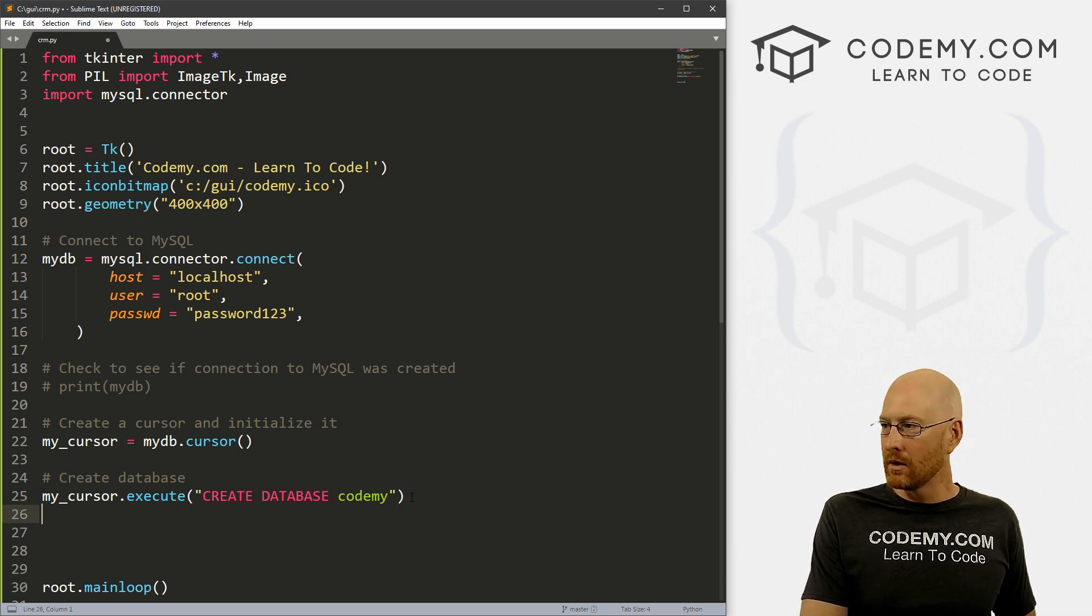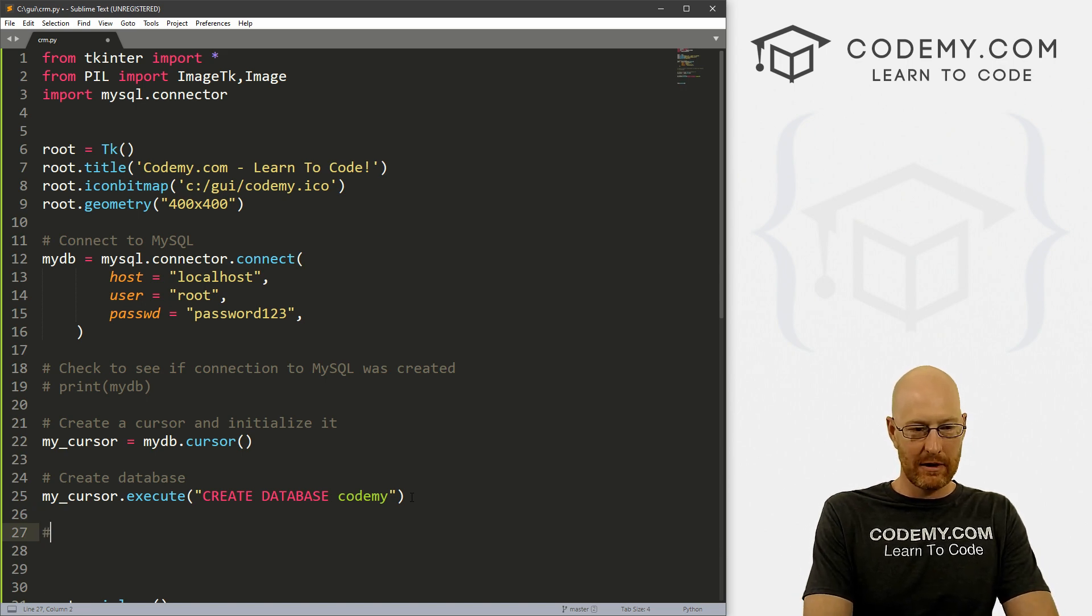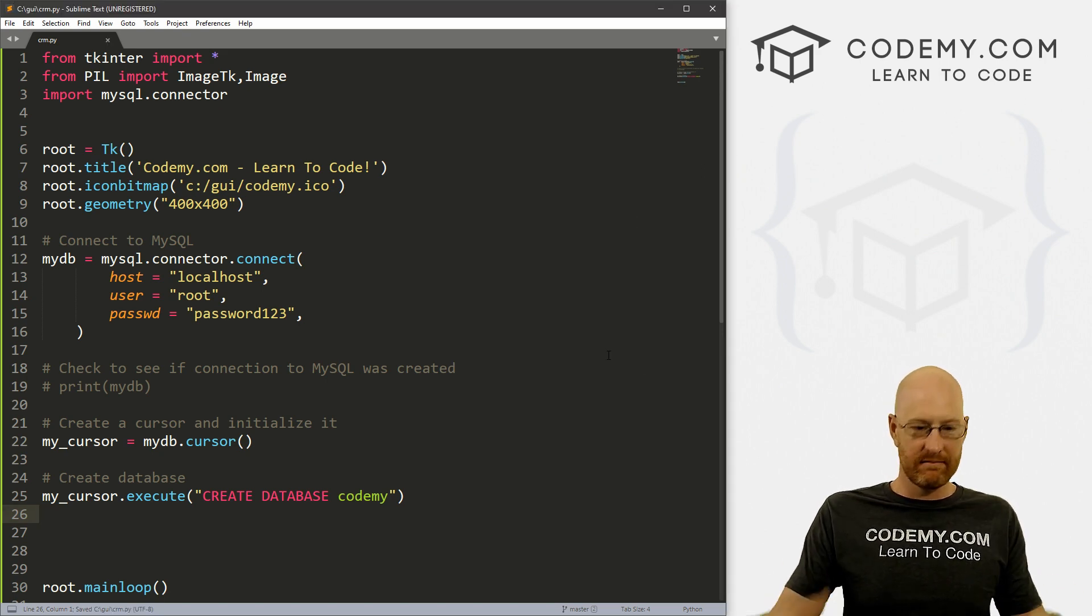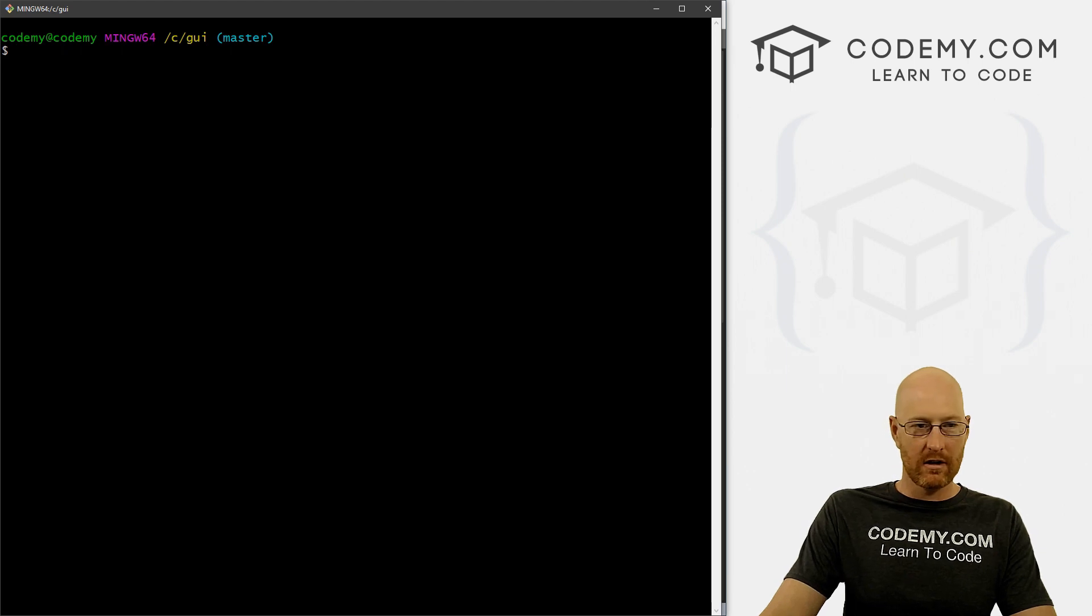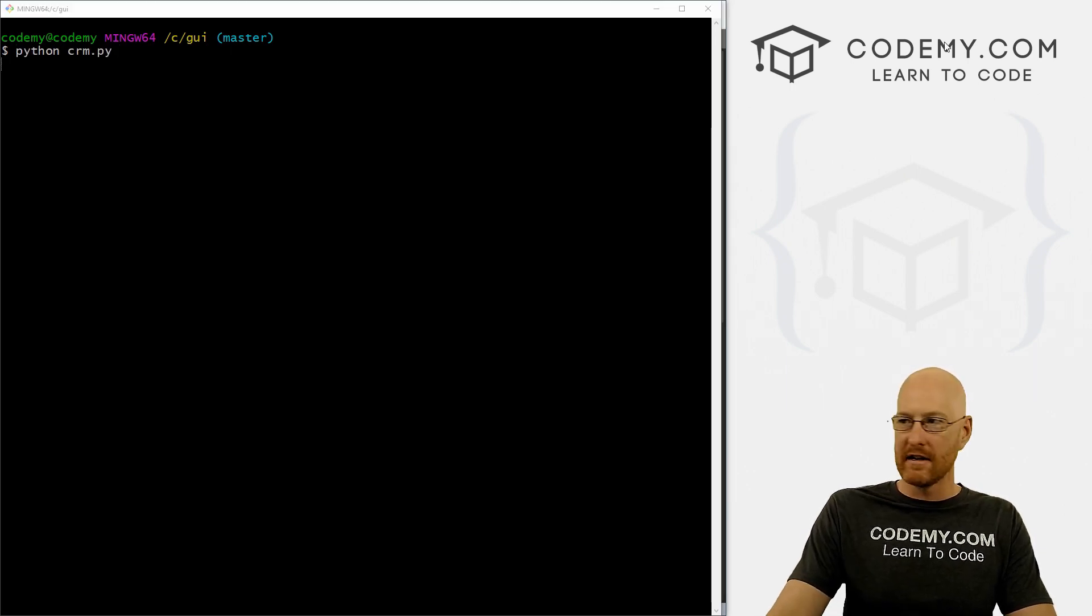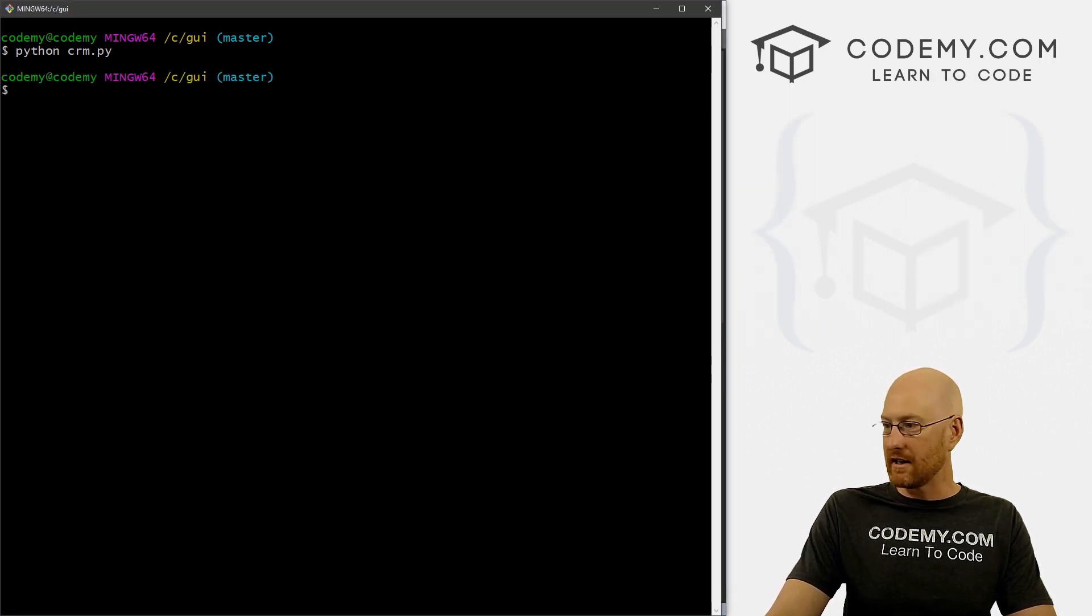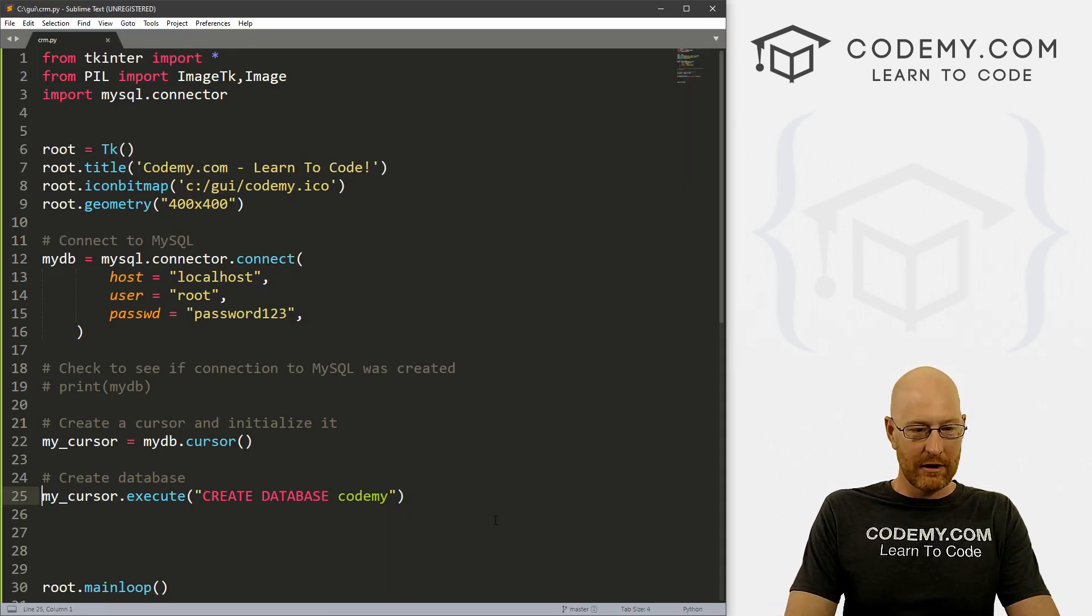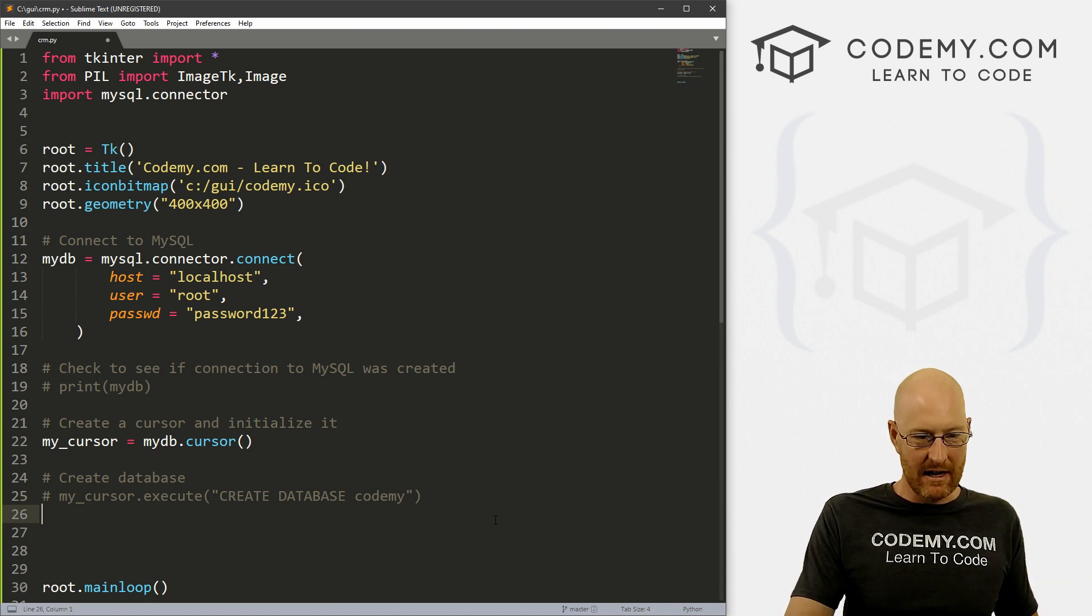Now, we can actually run a test to see if this was created correctly. So let's go ahead and save this and run it just to see what happens. So let's head back over to our terminal and run python crm.py. And when we do, our little program pops up, there's nothing in there yet. But when we close it, nothing happens there. So did our database get created? Well, I'm going to go ahead and comment this out because we don't want to create the database every time.